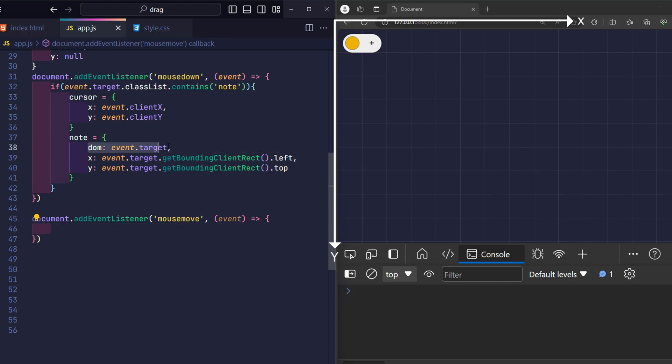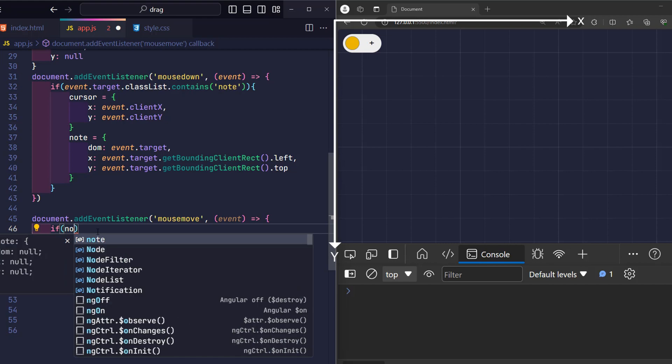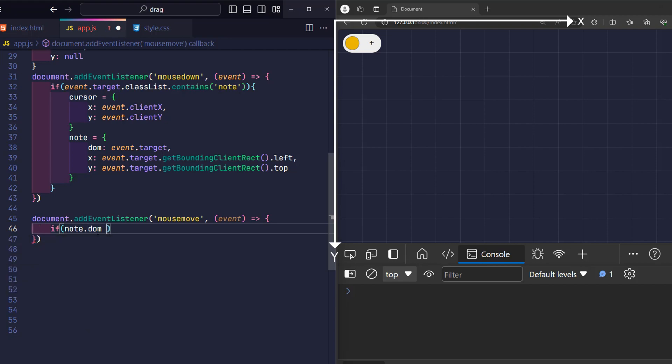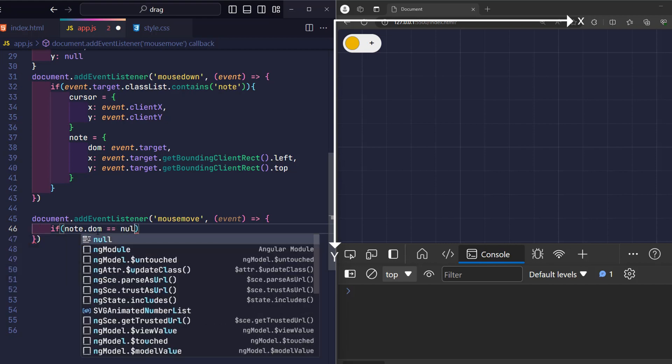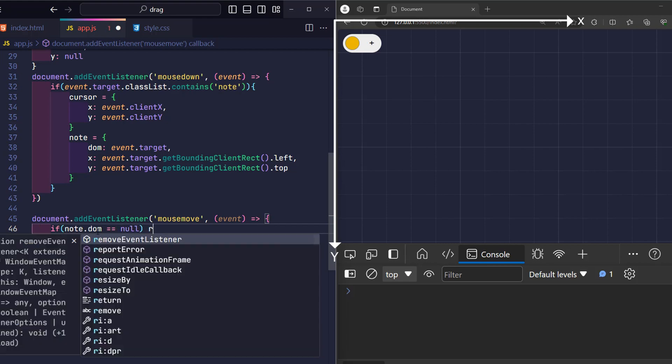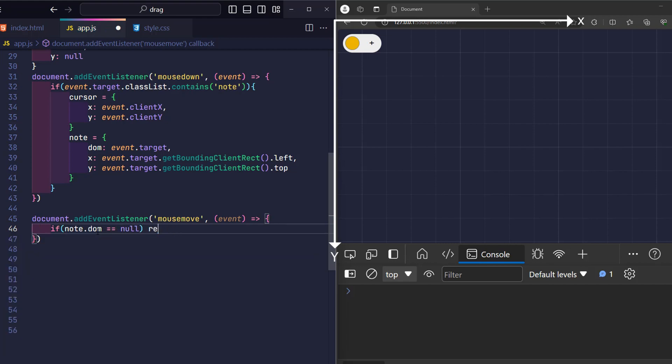We set the note DOM equal to the note element being clicked, right? So here we just check if the current note DOM is null, meaning no note has been clicked on, so I finish processing and don't do anything else.